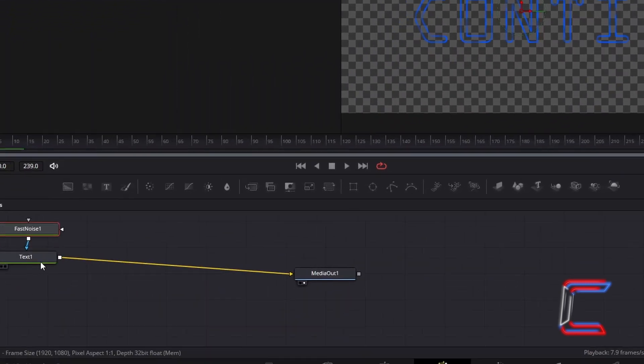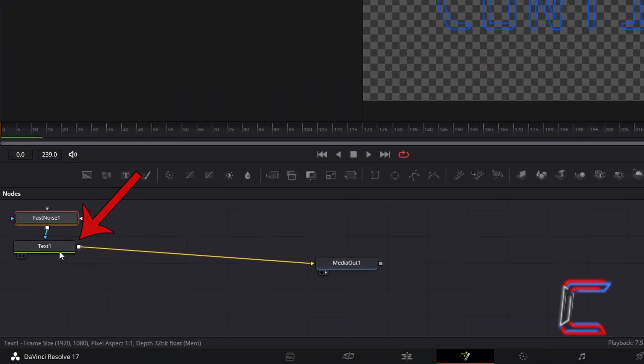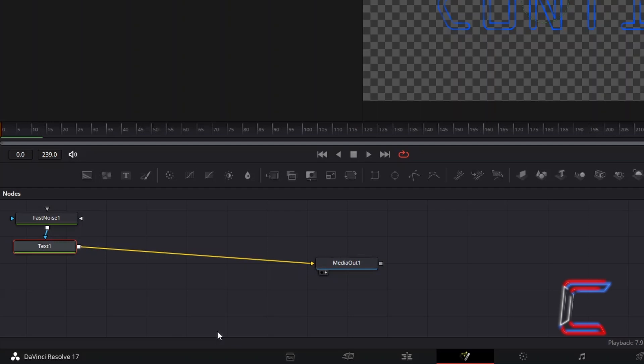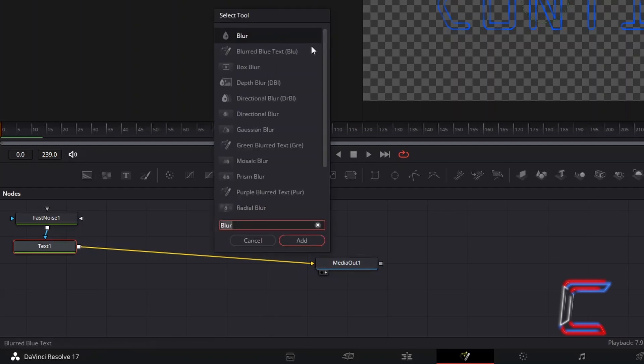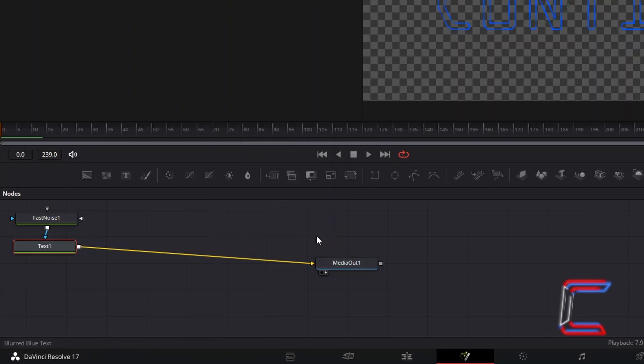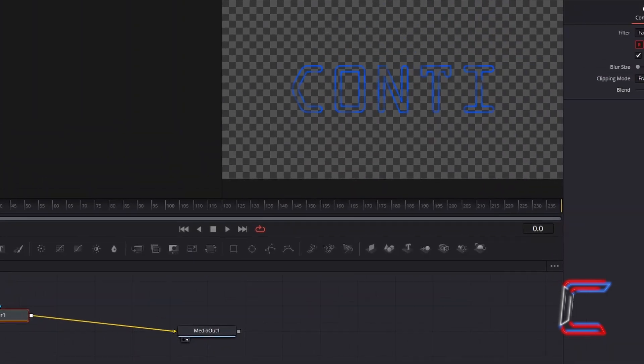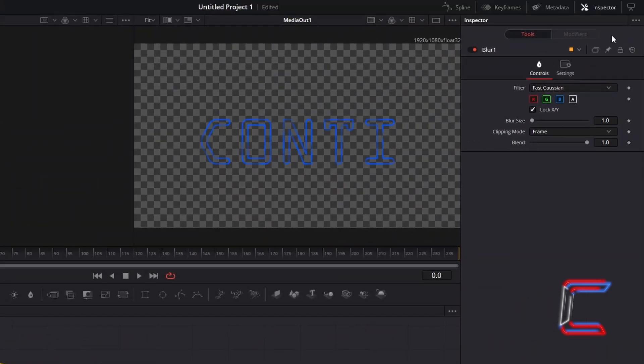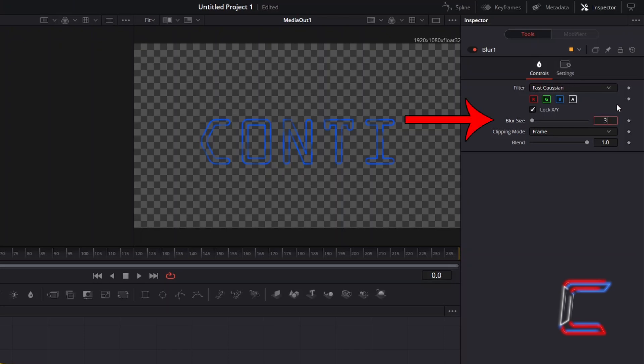Select your Text node. Hold in Shift and press Space, and go to add a Blur tool. Underneath Inspector for this node, increase the Blur Size to 3 to add the gentle fuzzy appearance to your text, similar to that of Faint Neon Light.